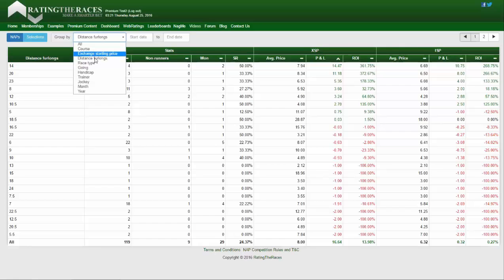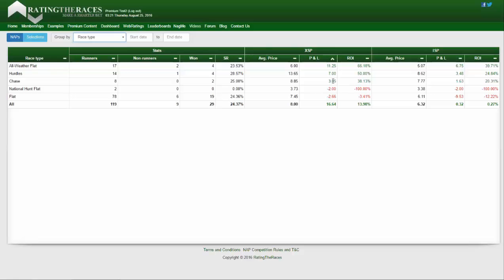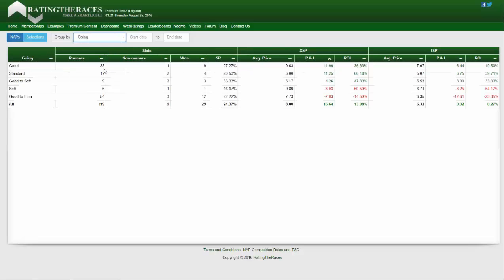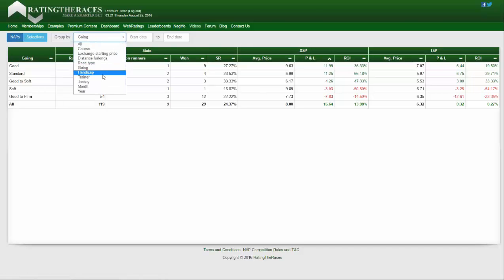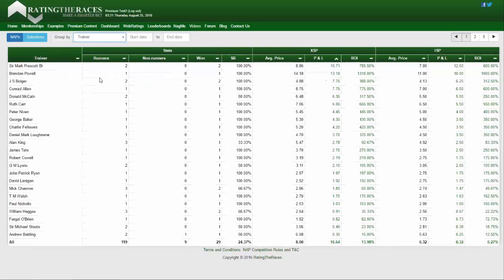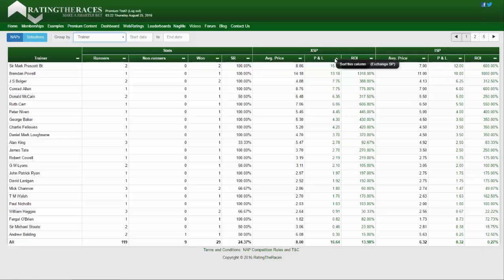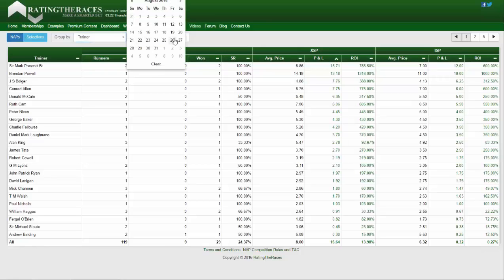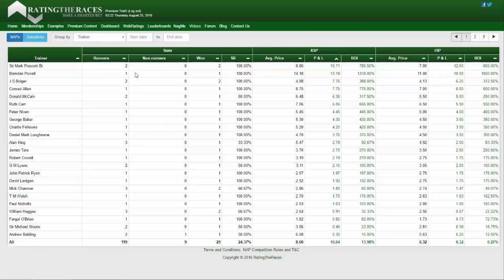We can also look at distance in furlongs, race type — I've done better on all-weather flat and hurdles, not so good on bumpers or flat. Different goings: good to standard and good to soft perform okay, while good to firm and soft haven't gone as well. You can also break it down by handicap versus non-handicap, and by different trainers. For example, I'm two from two with Sir Mark Prescott — obviously a very small dataset, but as you continue to use the features it delivers more and more.